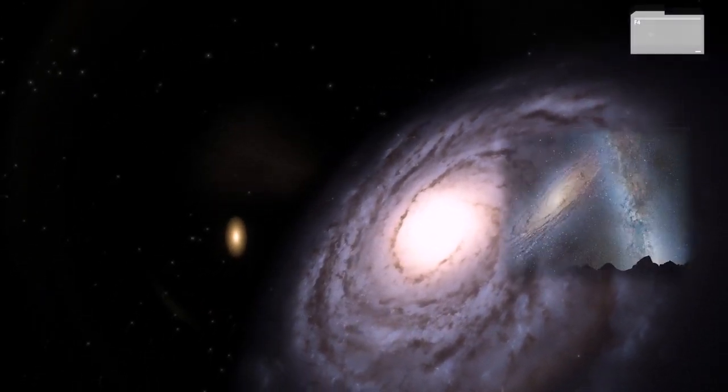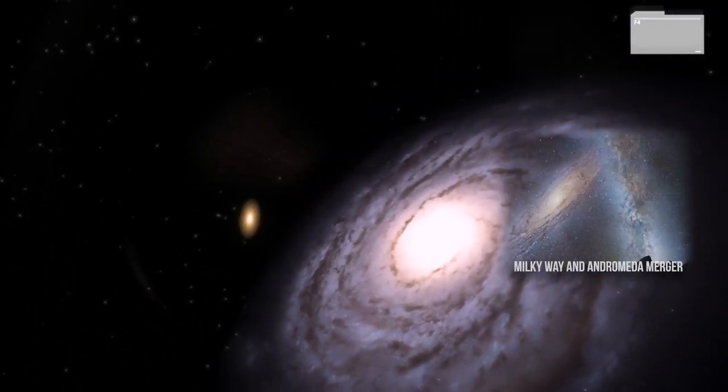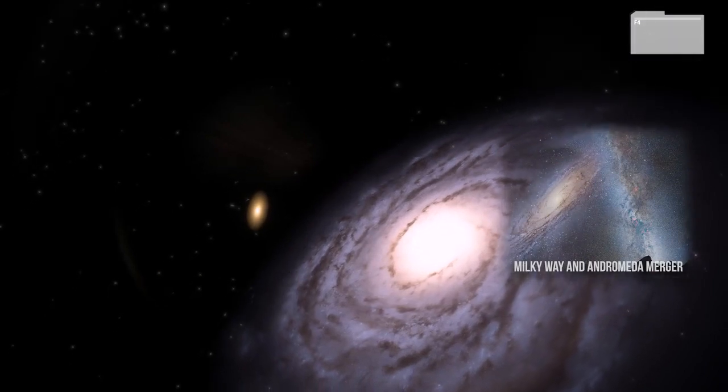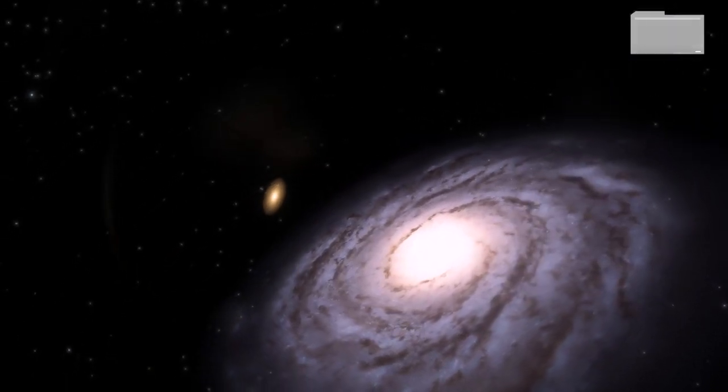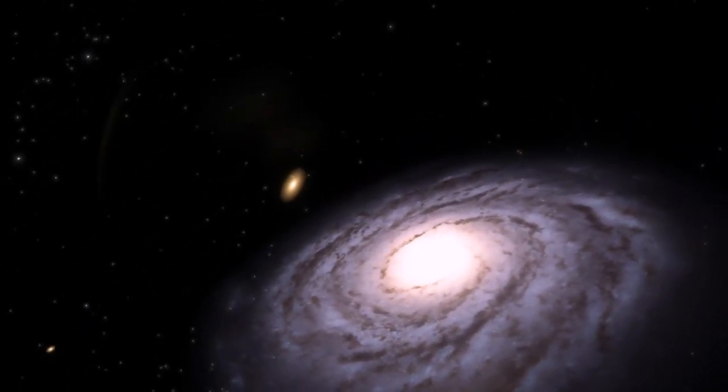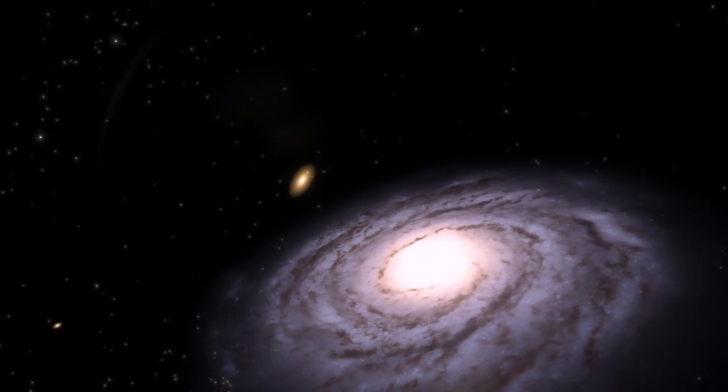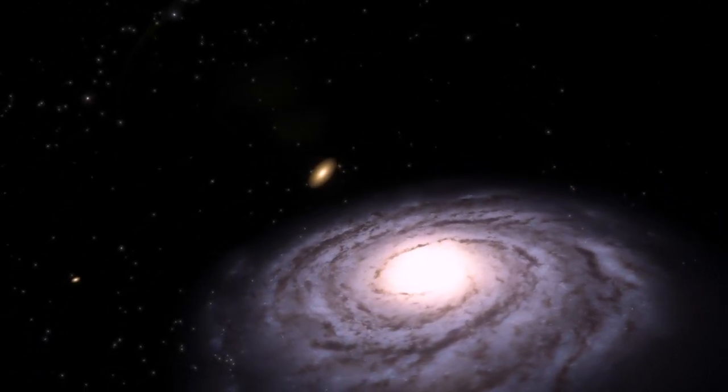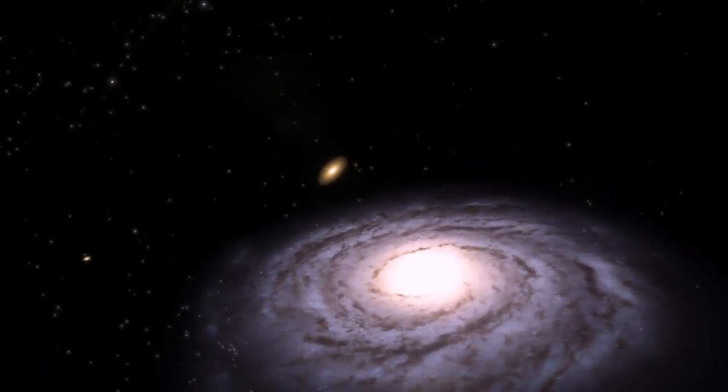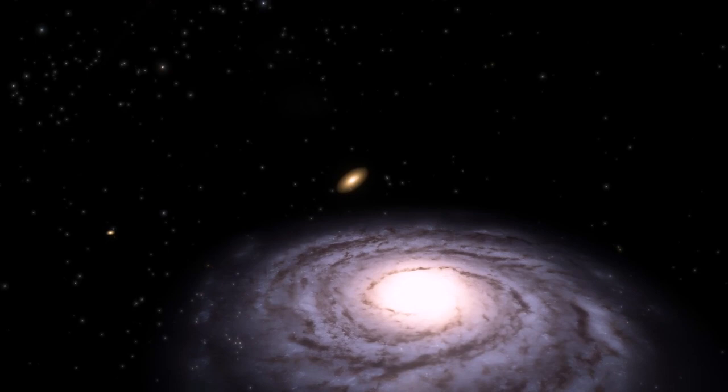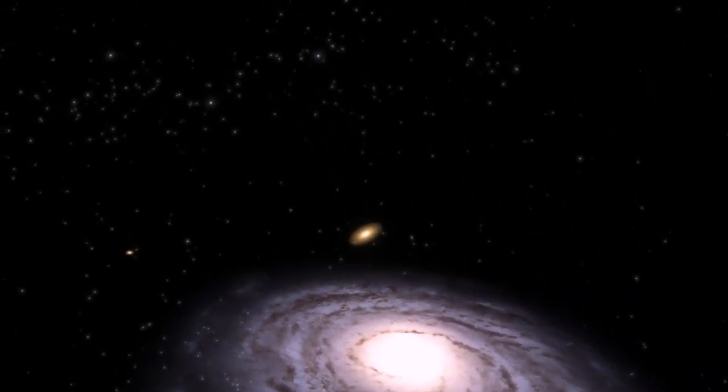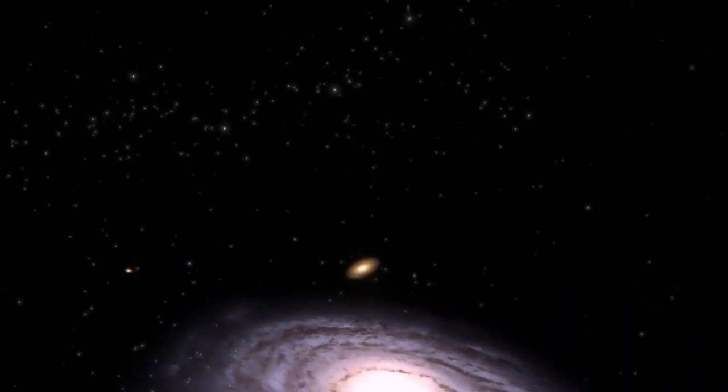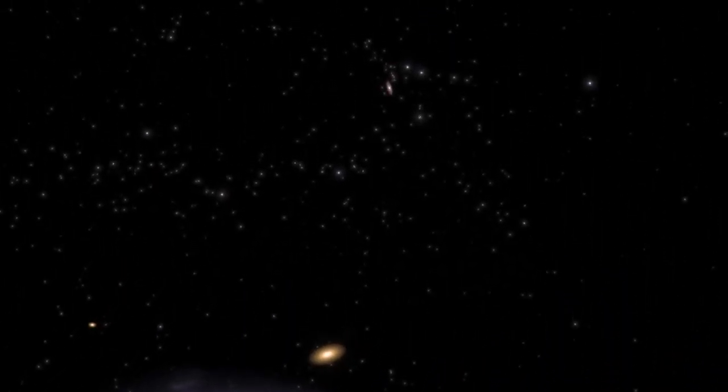While this collision might seem like it could only end in destruction, galaxy mergers often lead to extreme bursts of star formation, leaving the night sky awash with bright new stars. Although, unfortunately, humans probably won't be around long enough to see this majestic cosmic show play out.